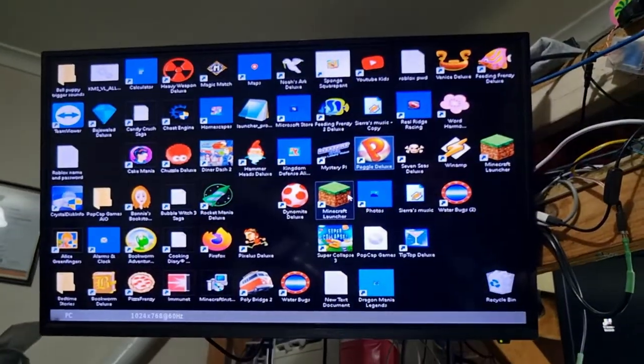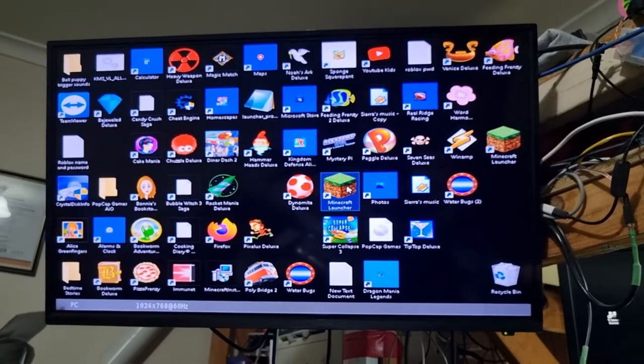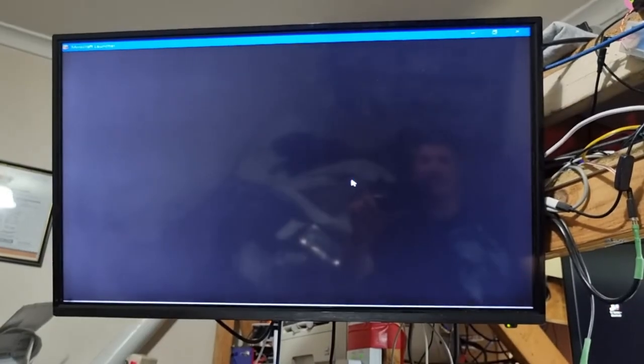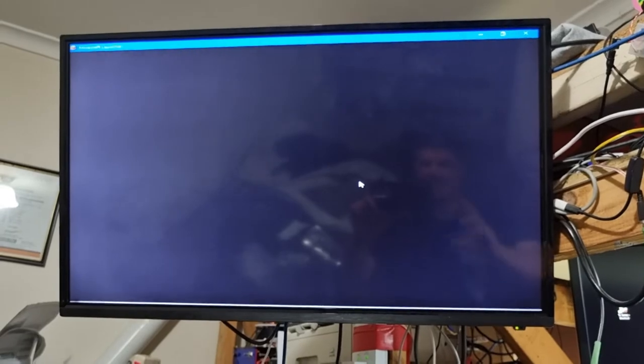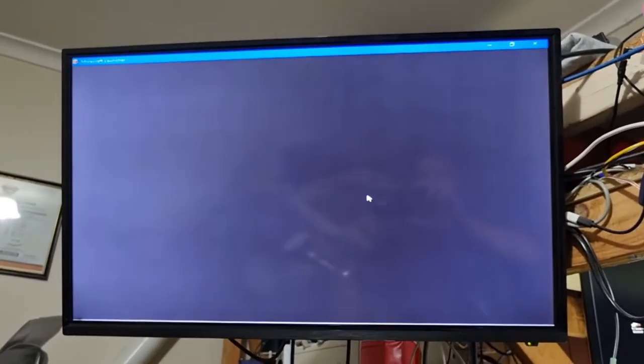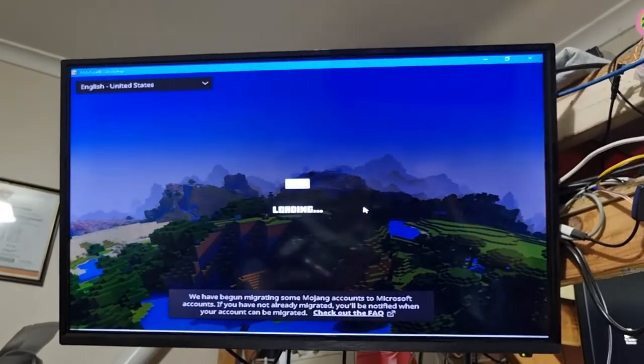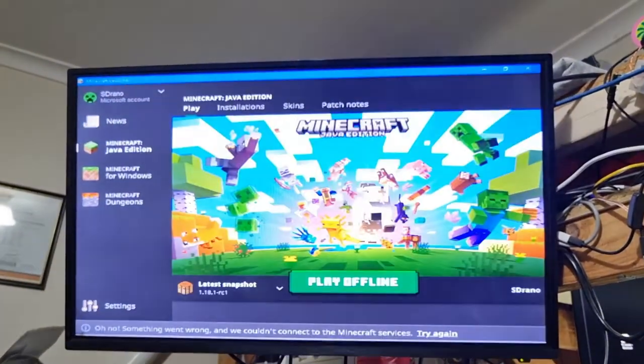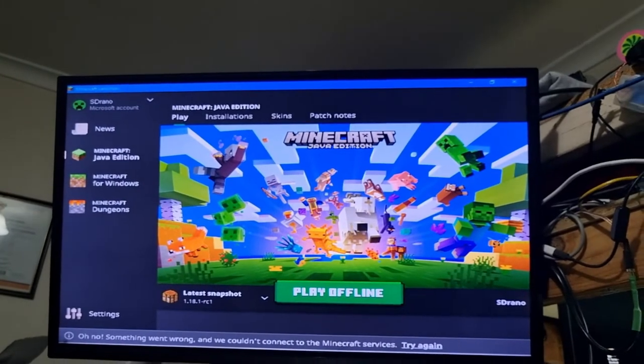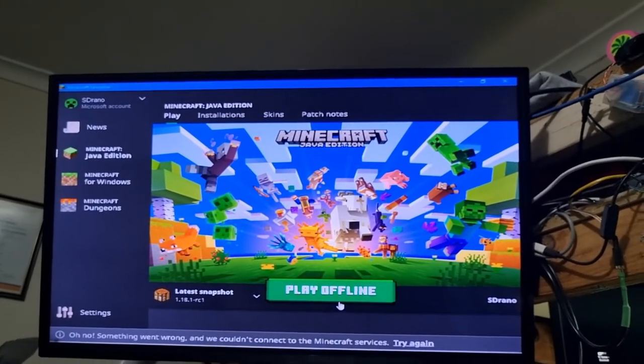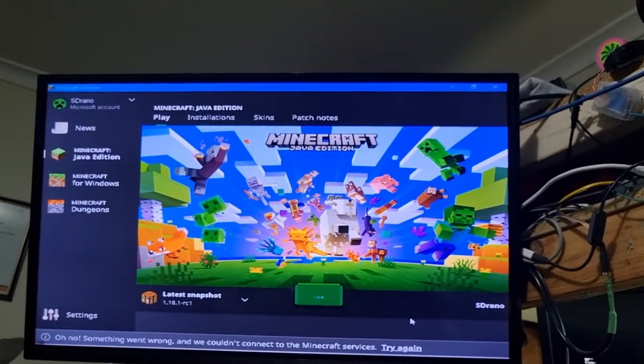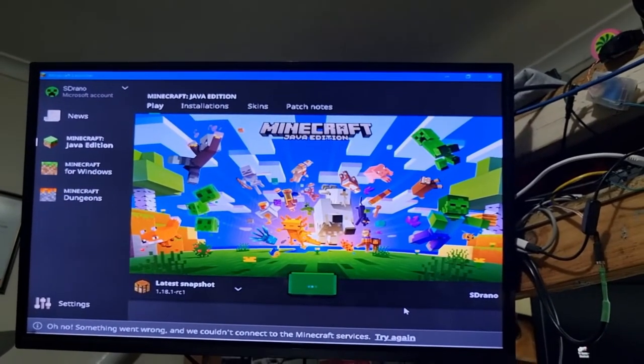We're going to quit this, it's actually quite snappy now, we're moving along pretty well. Minecraft is the one that takes about three minutes to load. Let's see how we go. This is not connected to the net at this point but we're going to see. Our launch is pretty good, let's go play offline, see how we go here.